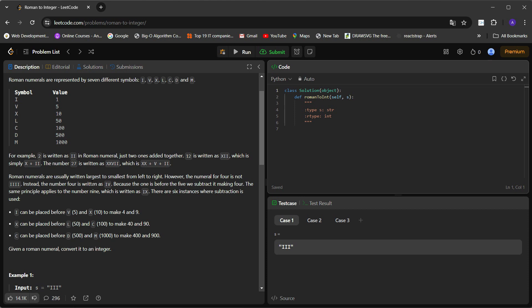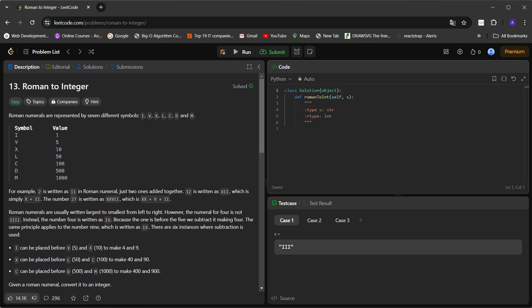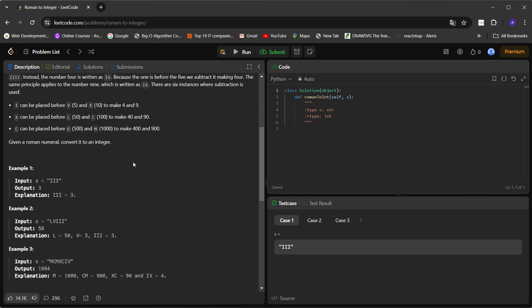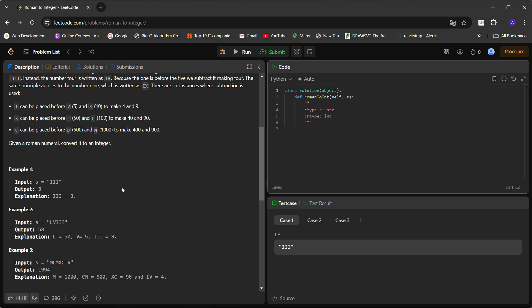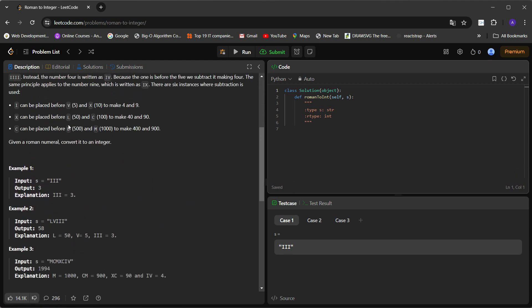Numbers are usually written from largest to smallest. However, I can be placed before V to represent a smaller number — you subtract from the larger. For example, IV means 5 minus 1, which equals 4. Given a Roman numeral string, we have to return the corresponding integer. This is problem 13 on LeetCode.